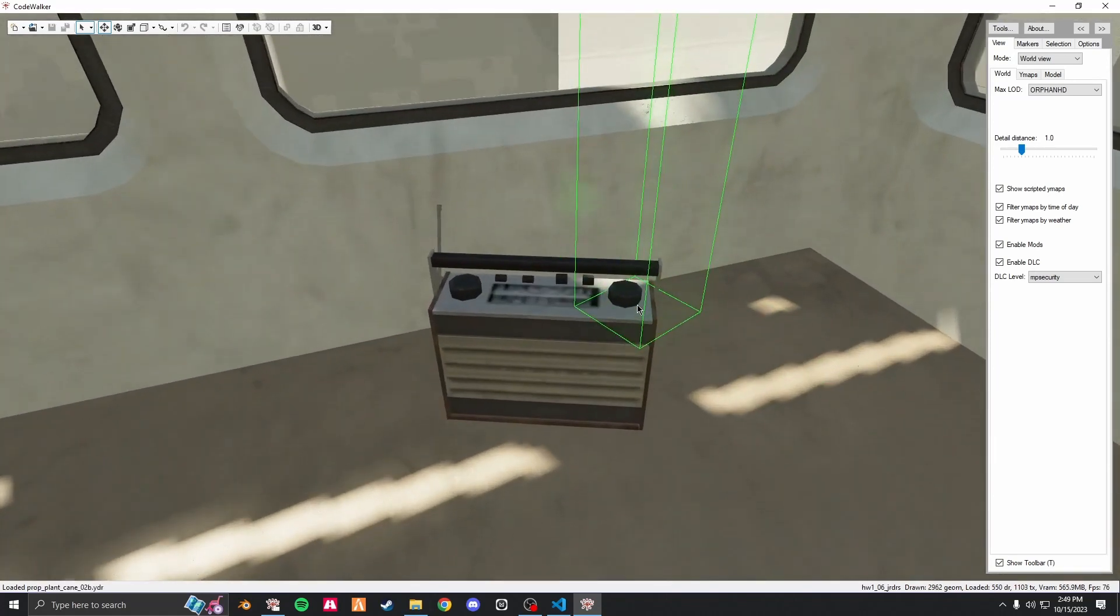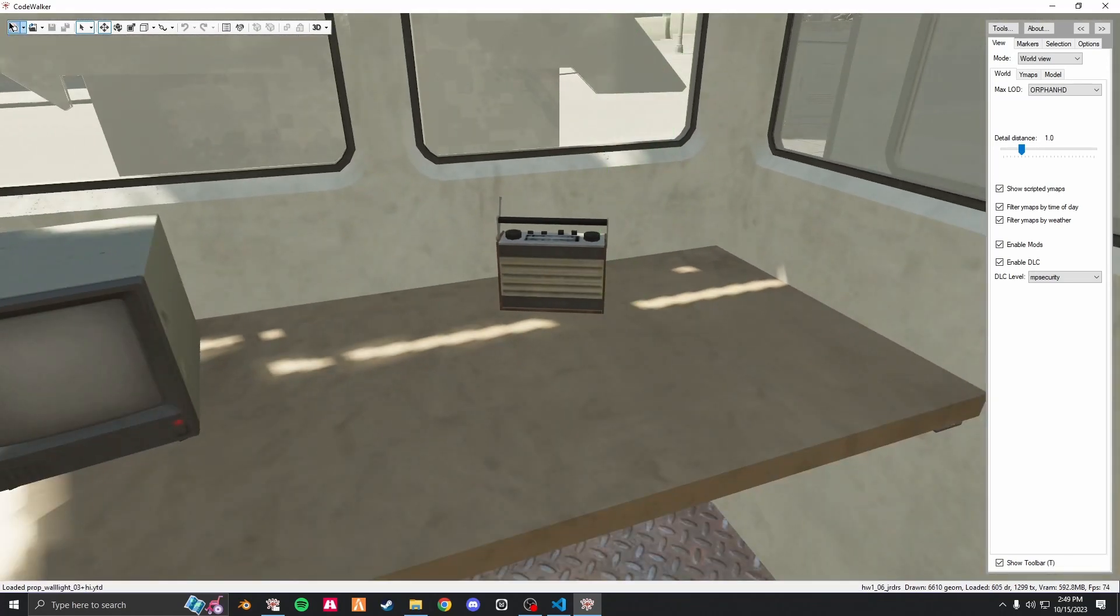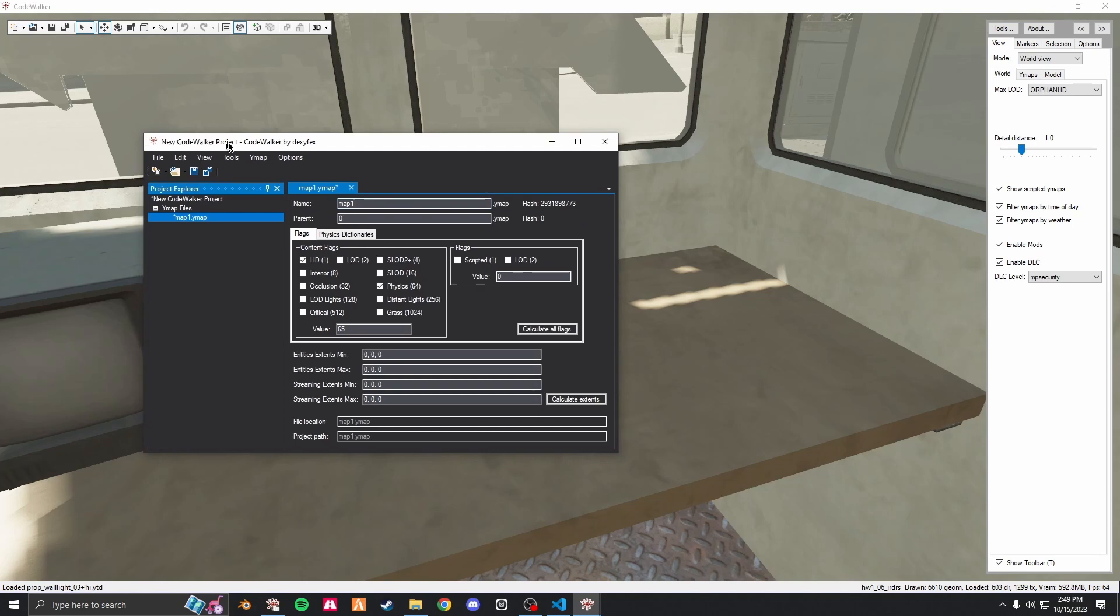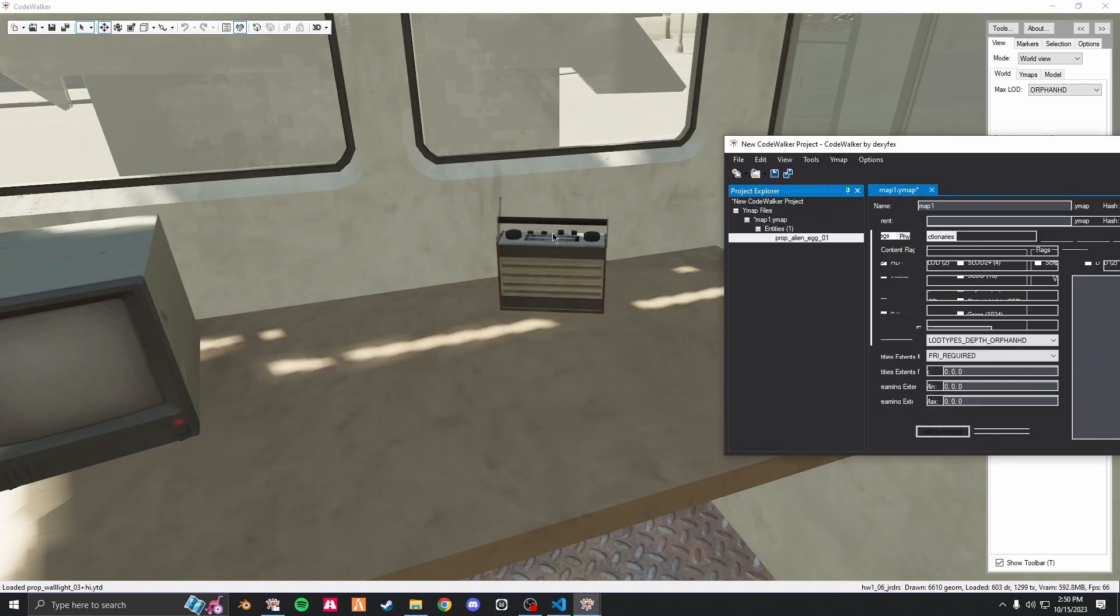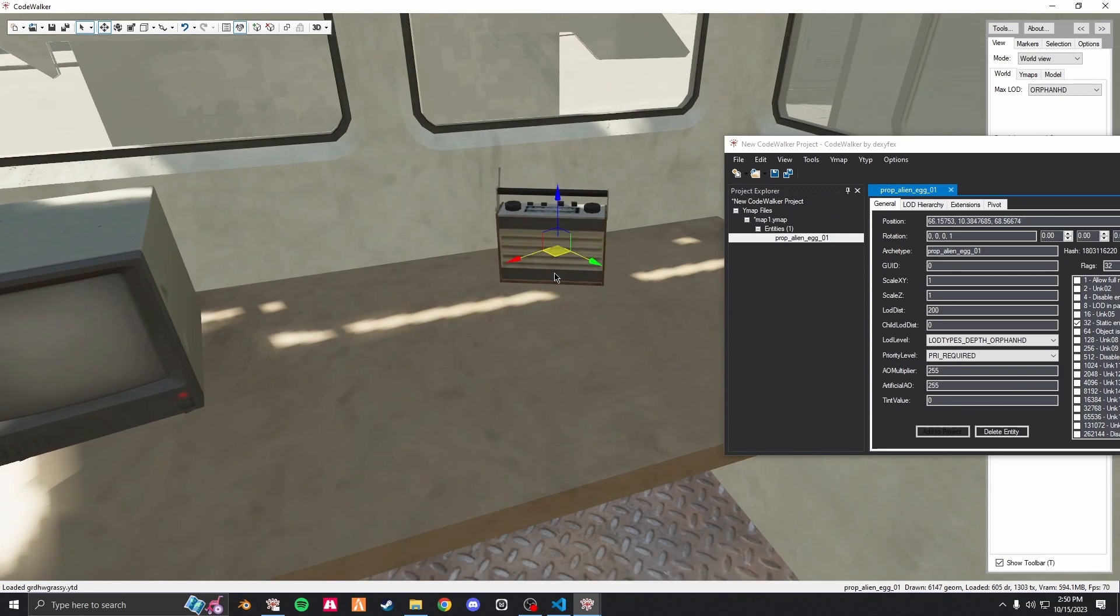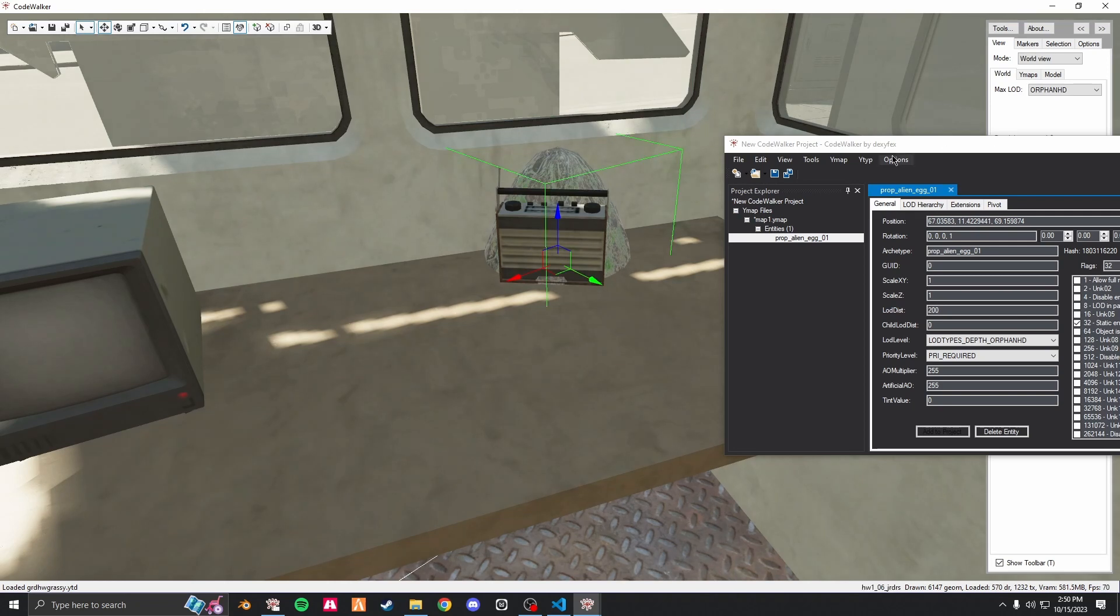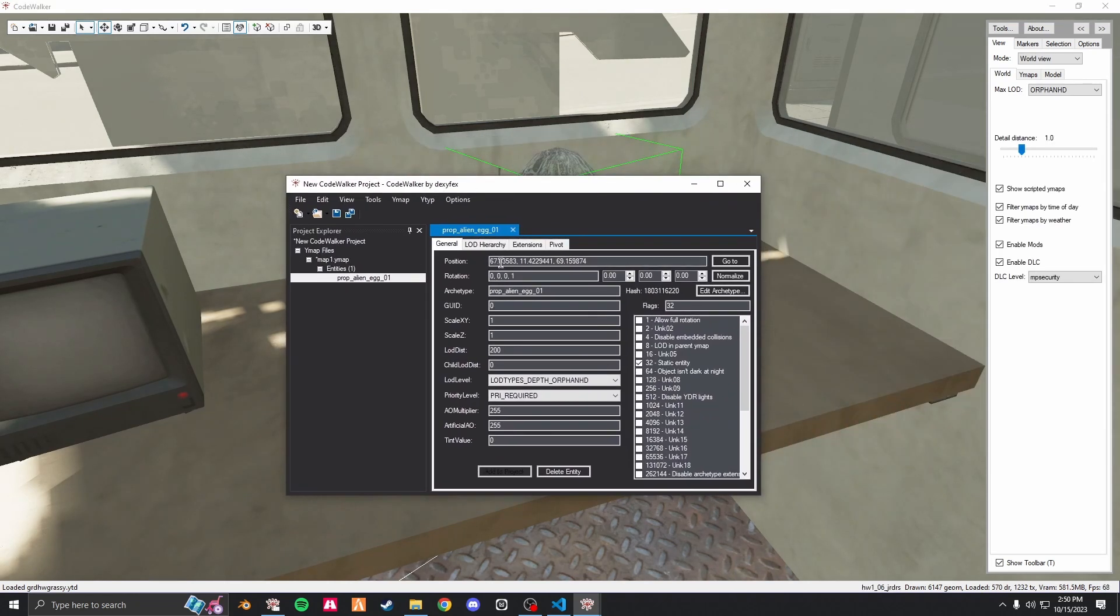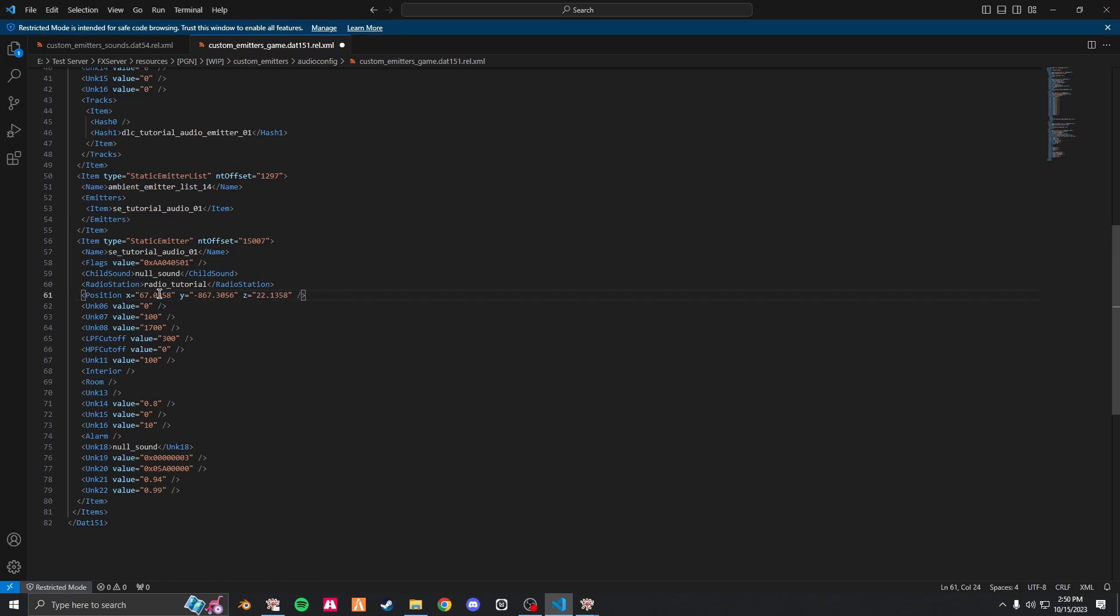In this case, I want it to come out of this radio right here. I just create a new project, create a new entity, and move it to where I want the audio to originate from. In this case, it's going to be about right here.